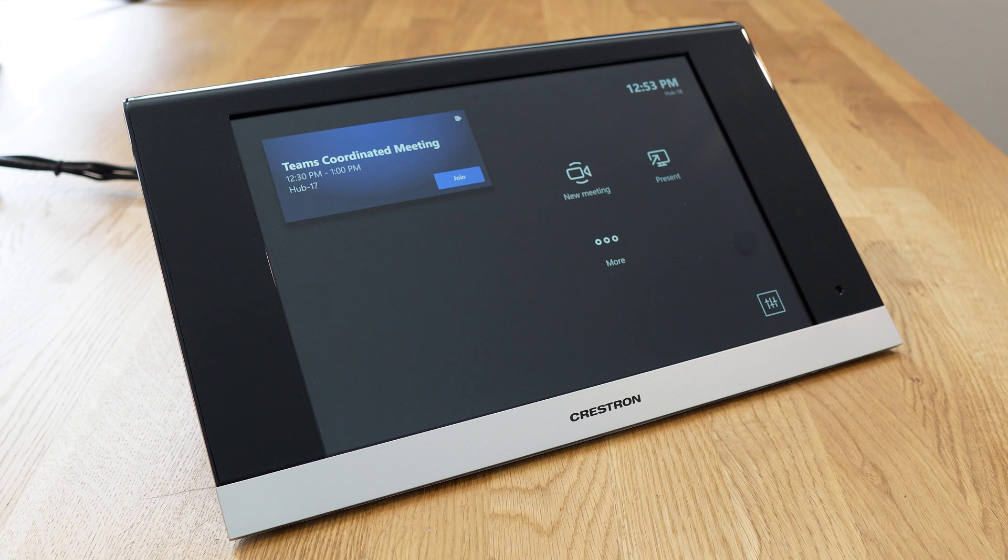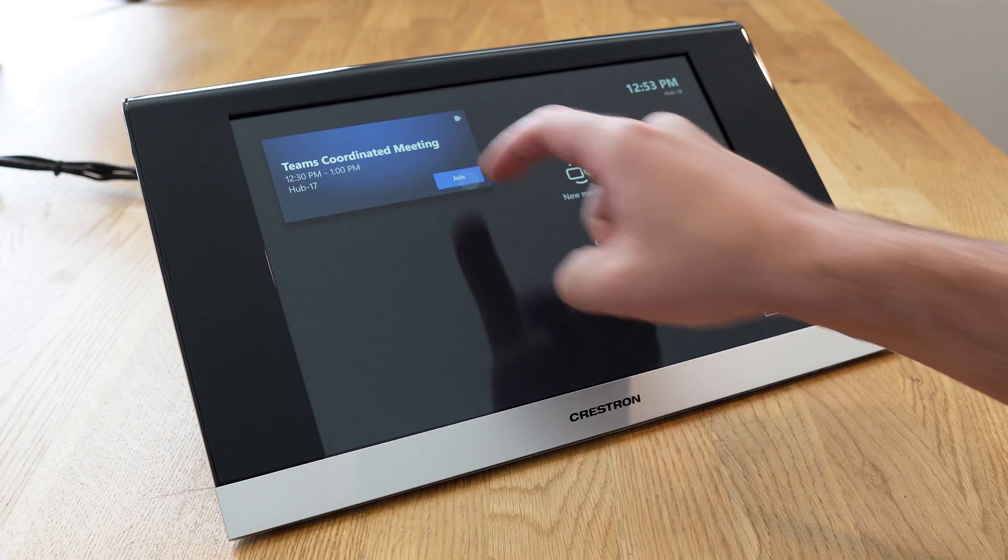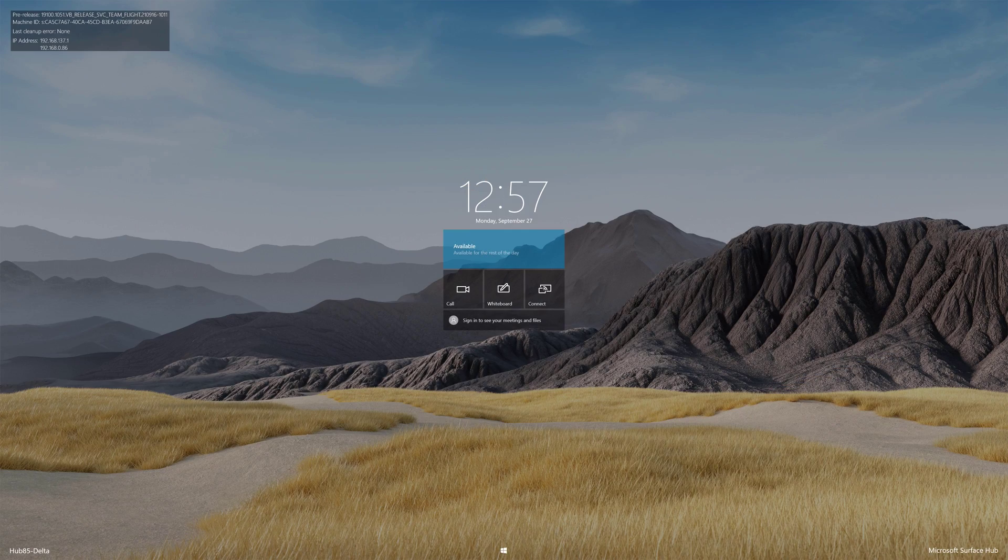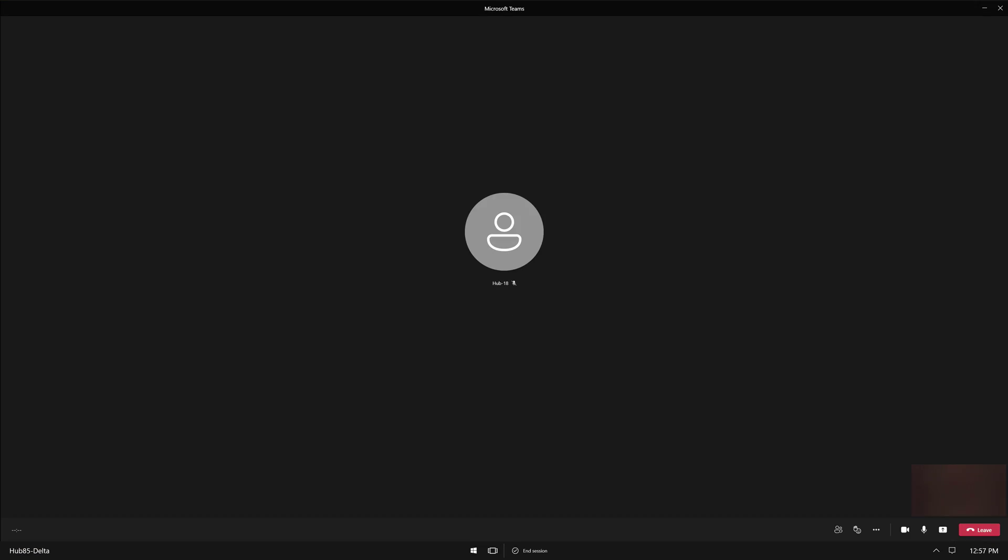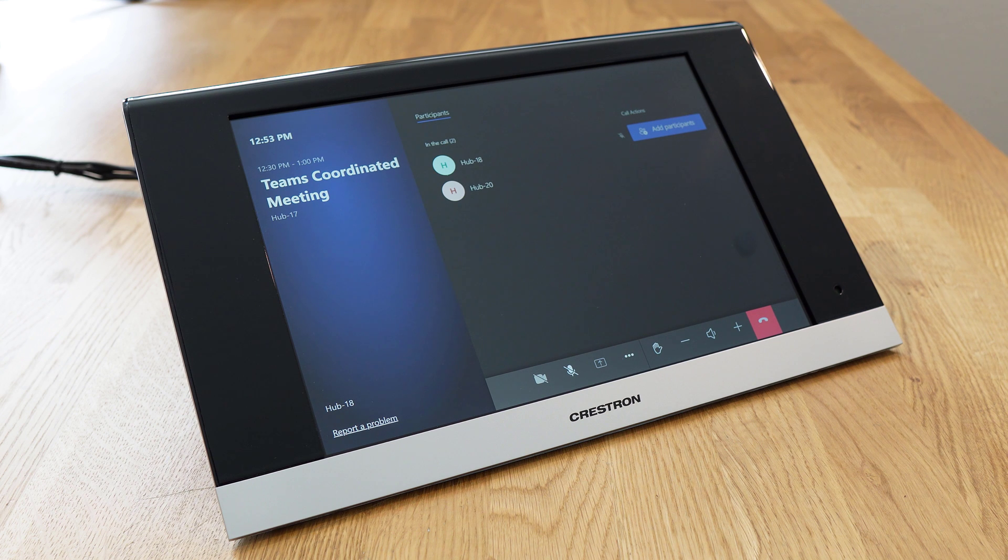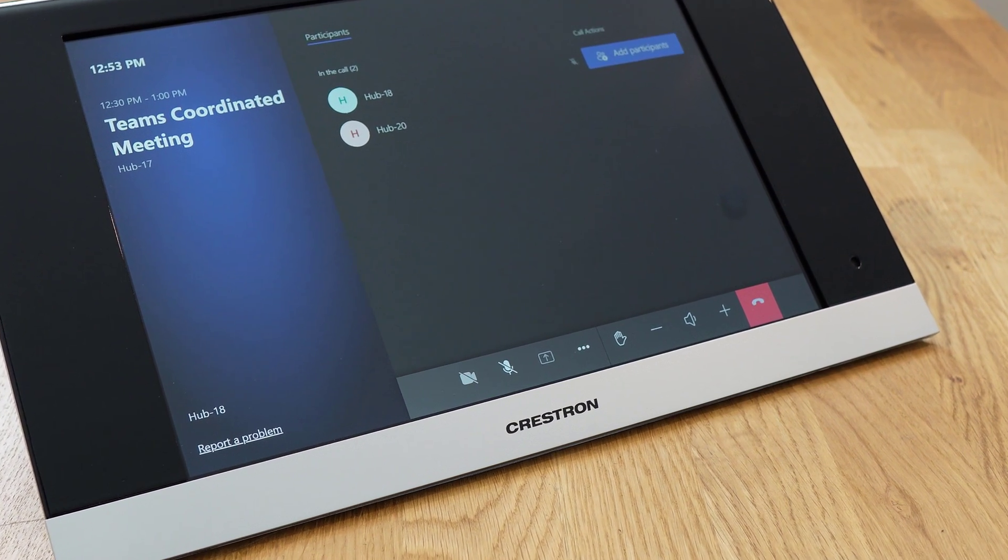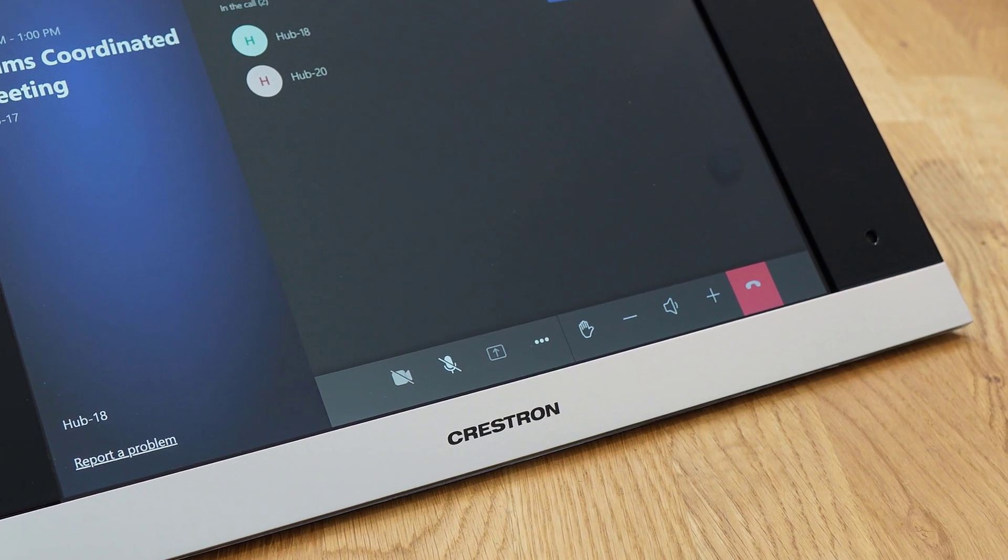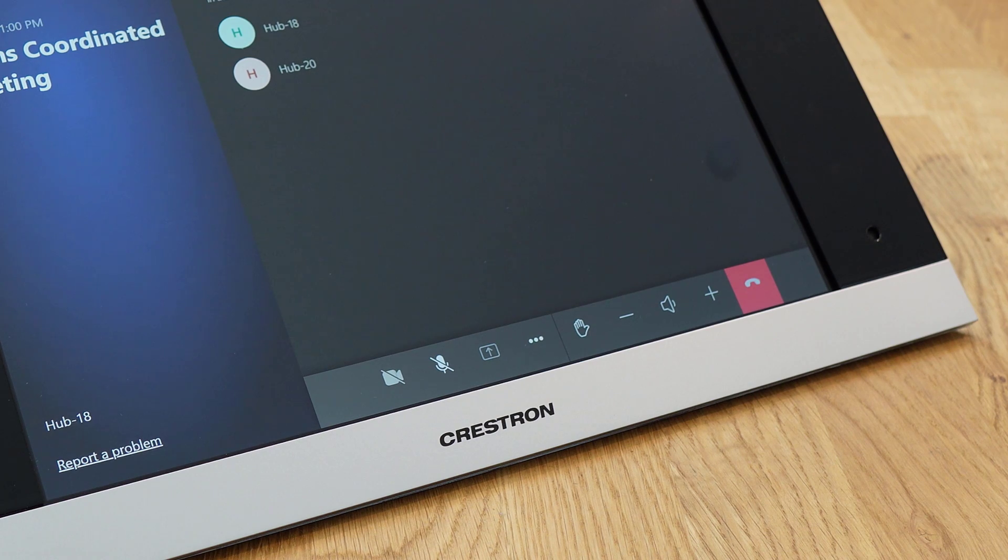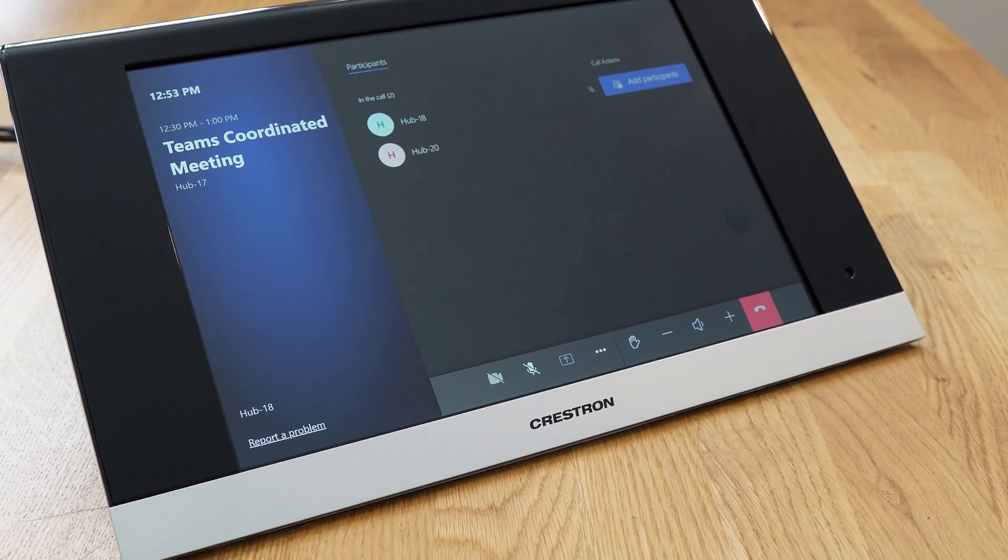Once Coordinated Meetings are configured, you simply join the meeting from one device, and all others will open the same call automatically. On the MTR, you then have meeting controls at your fingertips, so raising your hand or adjusting audio is a seamless experience.